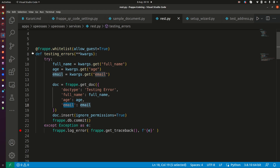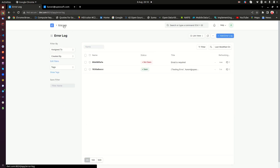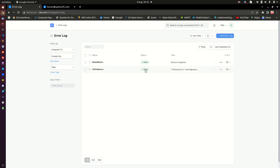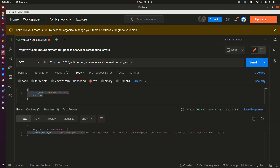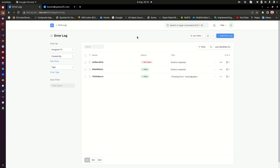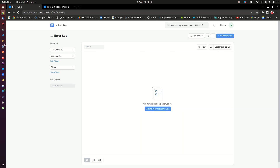There's also a seen/unseen tracking feature. Errors you haven't opened yet show as 'unseen', which helps you track which errors you haven't reviewed yet. When these errors become too many, you can easily clear them by going to the three dots menu and selecting 'Clear Error Logs'.